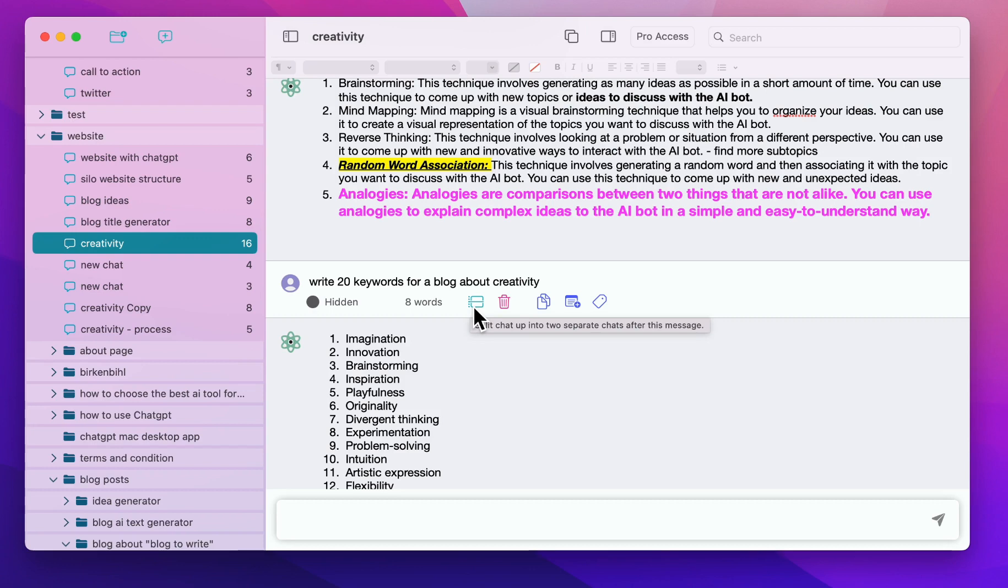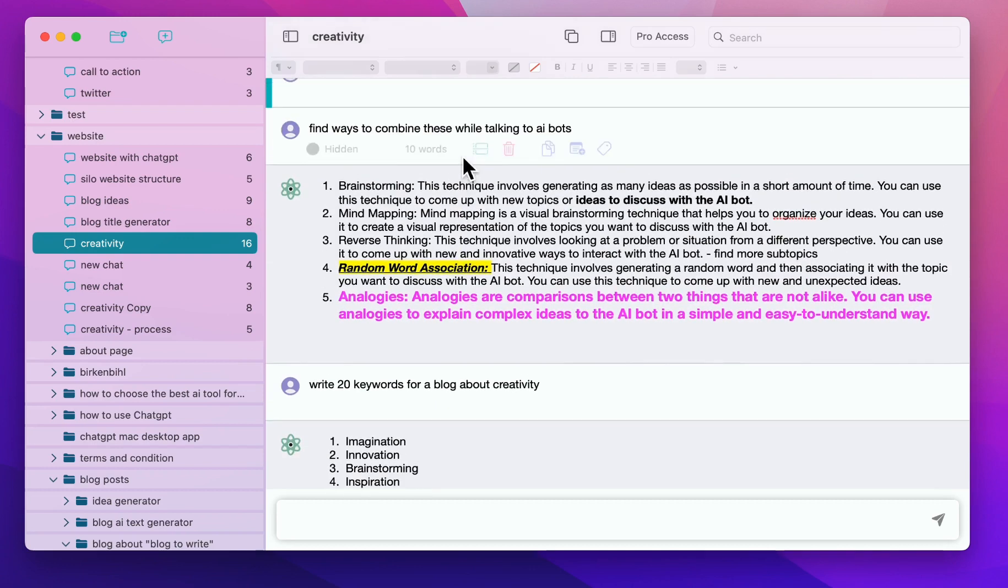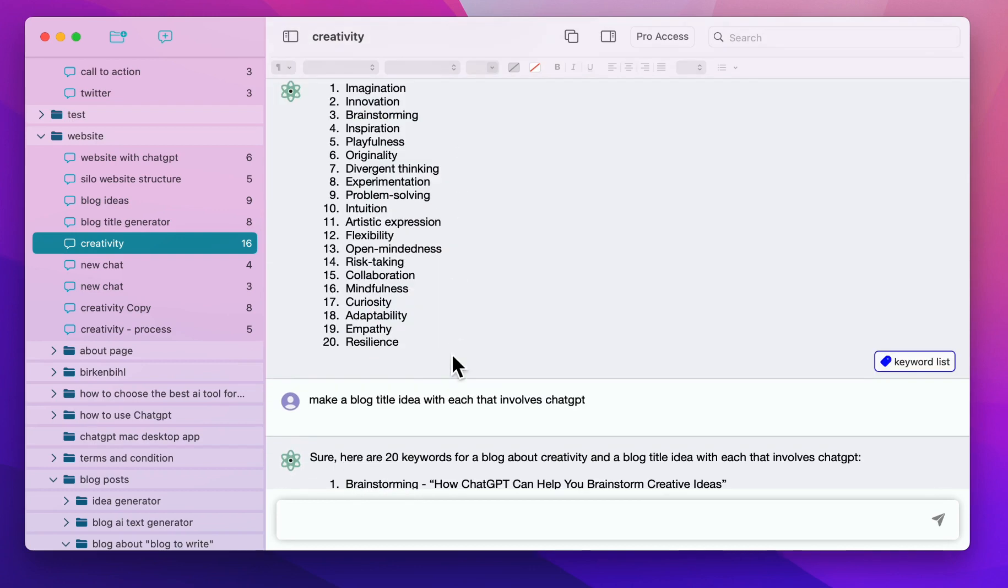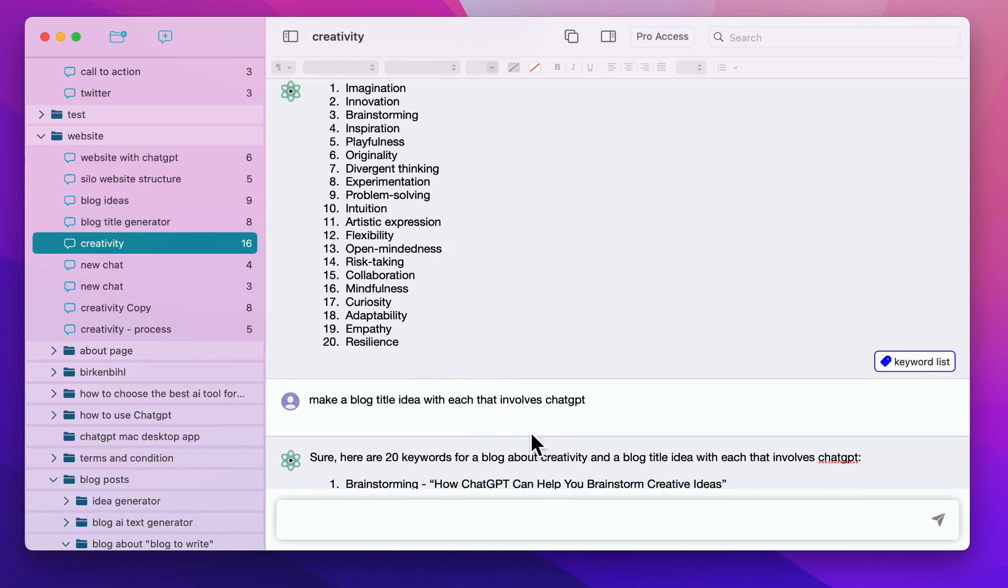extract it into different parts and maybe even go back to an earlier part. Because if you were at this point, you can split and then delete the second part and just keep going on this one.